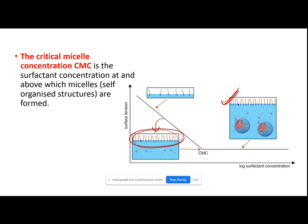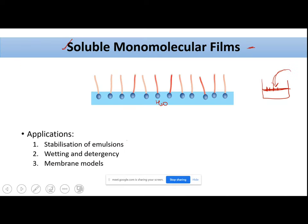That specific arrangement in the bulk is called micelles. This is the point where surfactants are in the bulk and form micelles, and that particular concentration of surfactants at which this occurs is called the Critical Micellar Concentration, or CMC. Once you cross the CMC, micelles start to form.